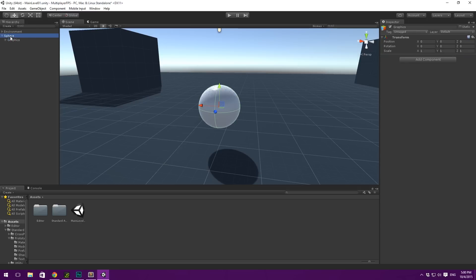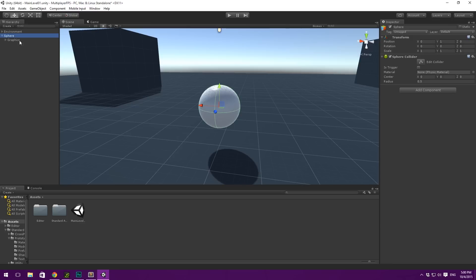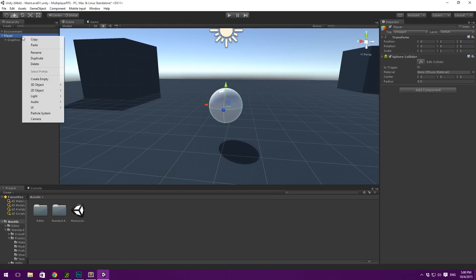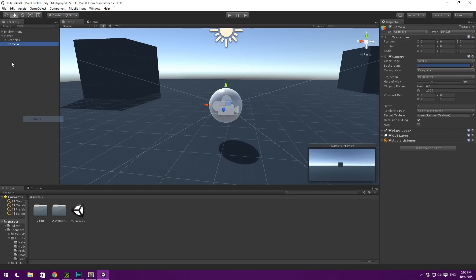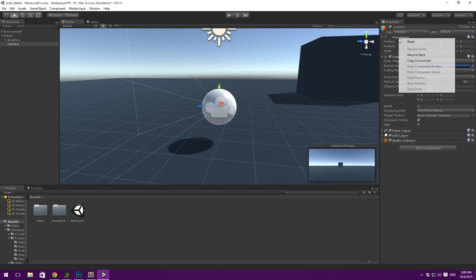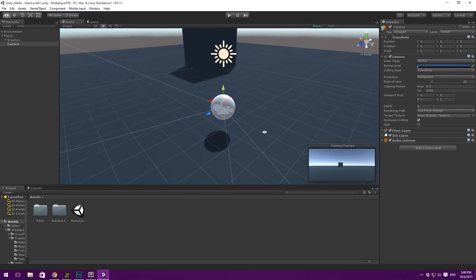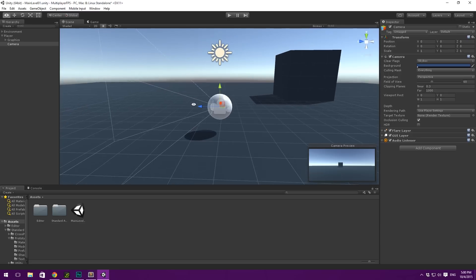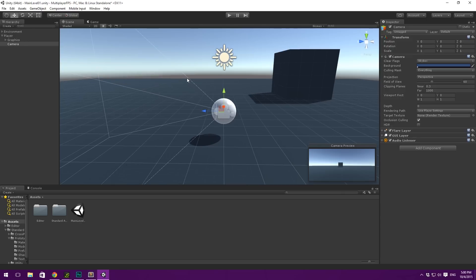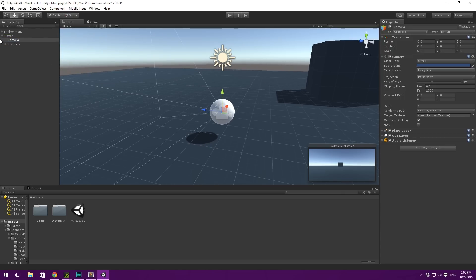Then this root sphere here we can go ahead and call Player. We are going to need a bunch of stuff on this player — first off we're going to need a camera. Let's create a camera object, and that's going to sit inside of our sphere, so just reset the transform on that. This has all of the default settings which are going to be fine for now.